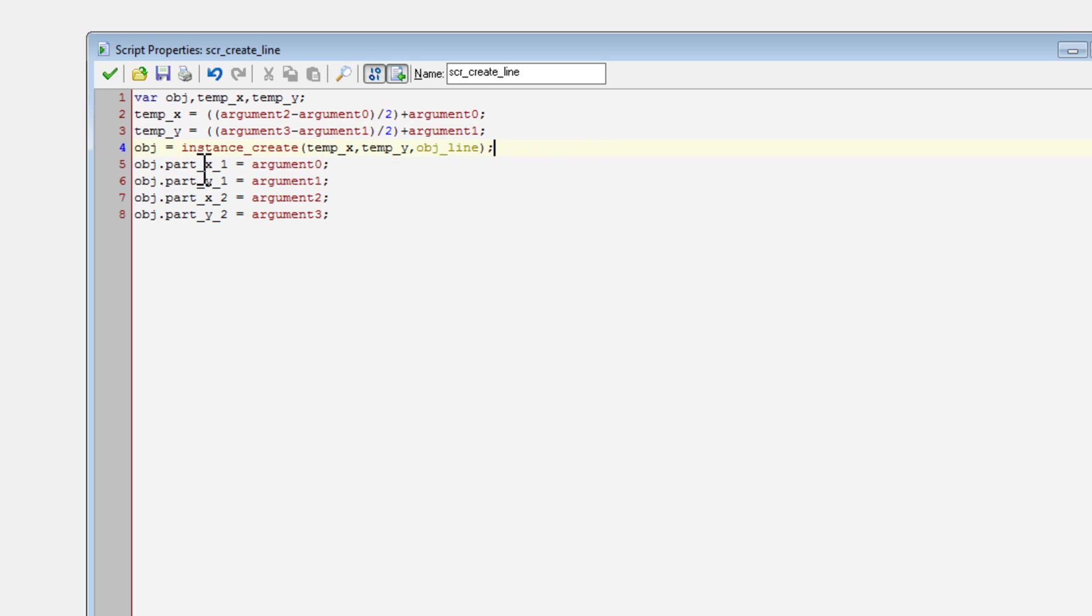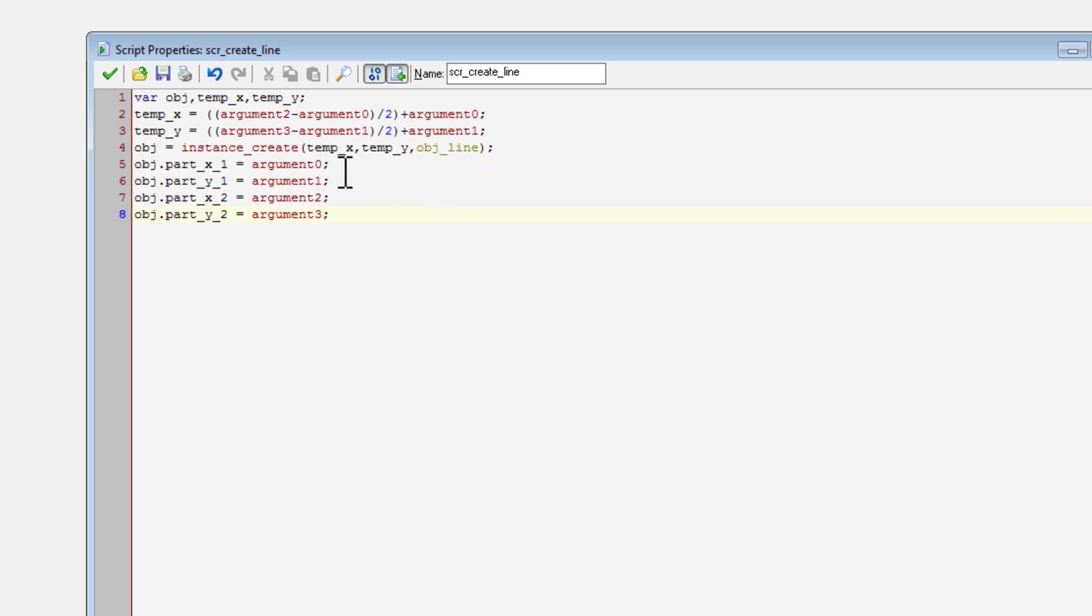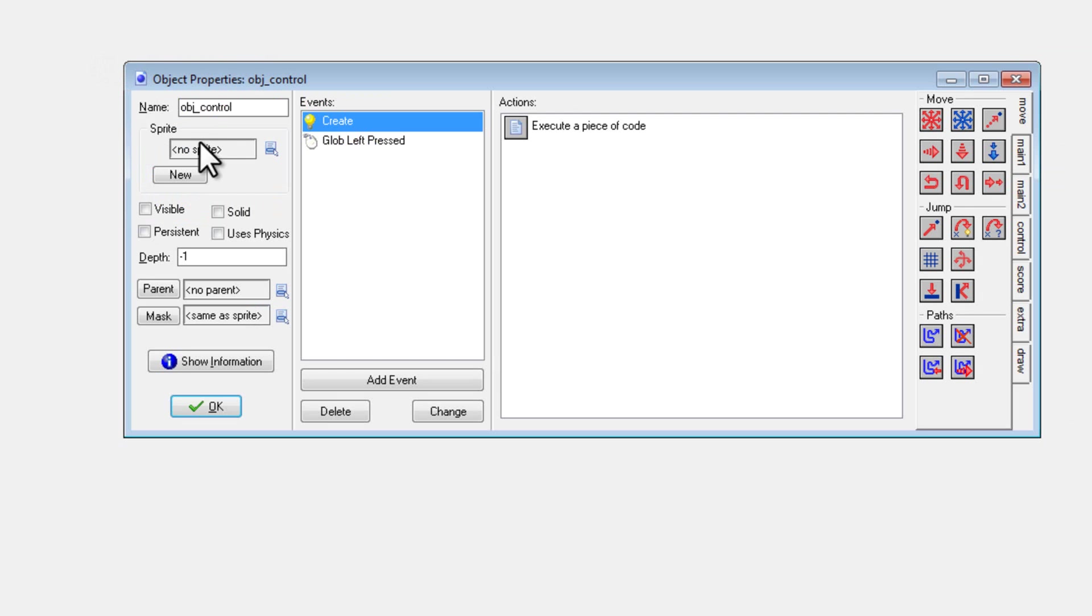So here we go. I set the variables inside of the object line to the different points that I gave in the script, because I have to do all that inside of the object.